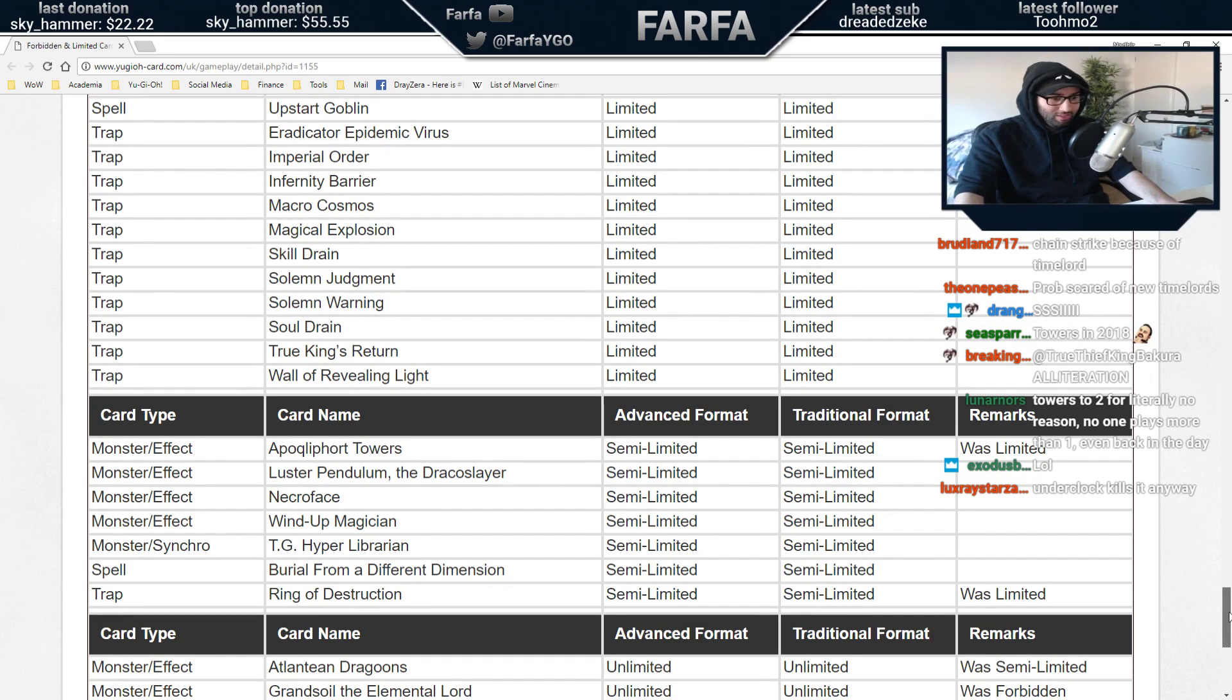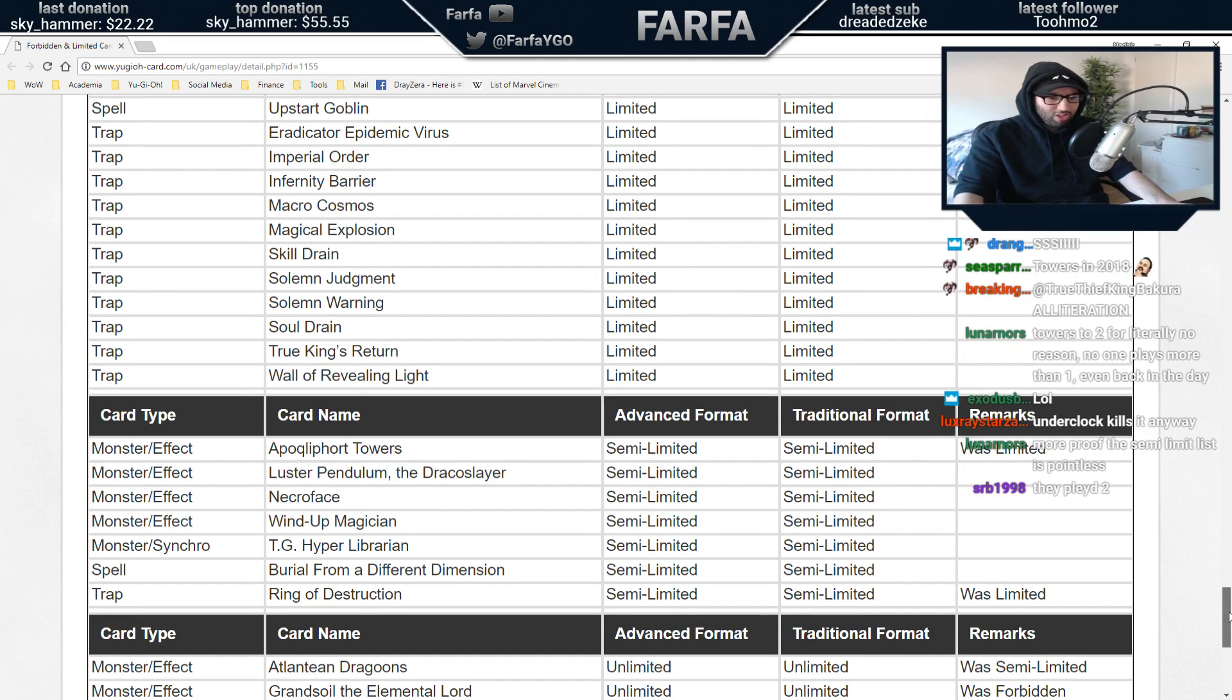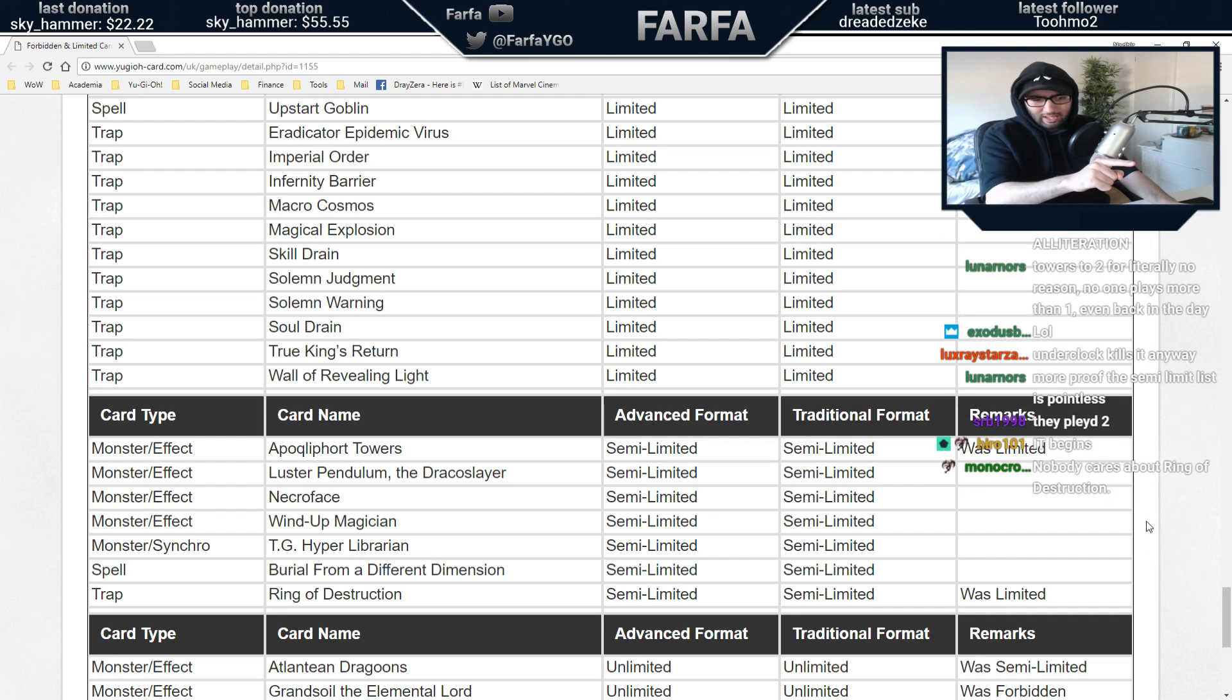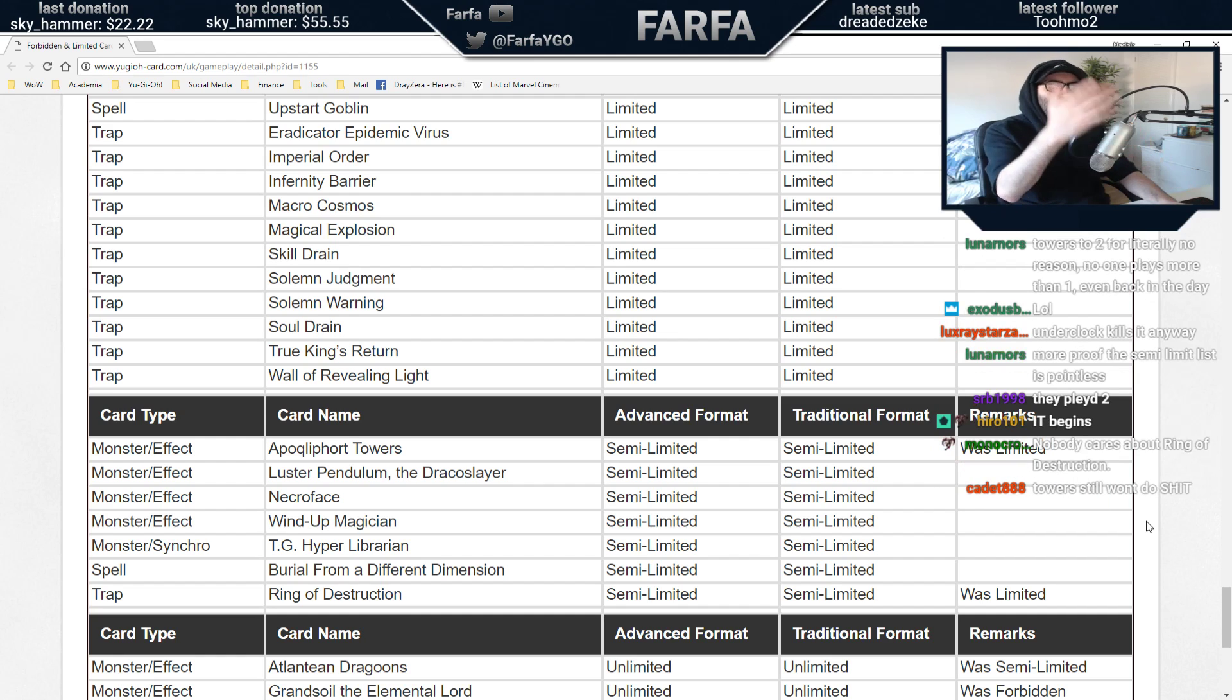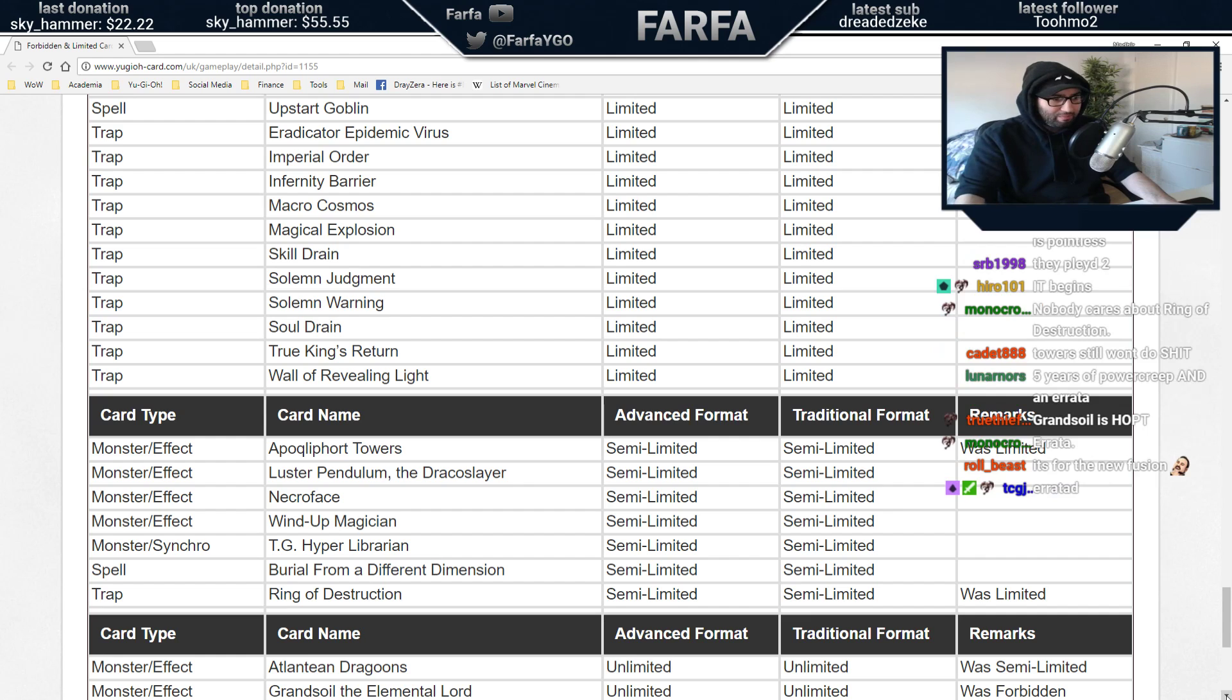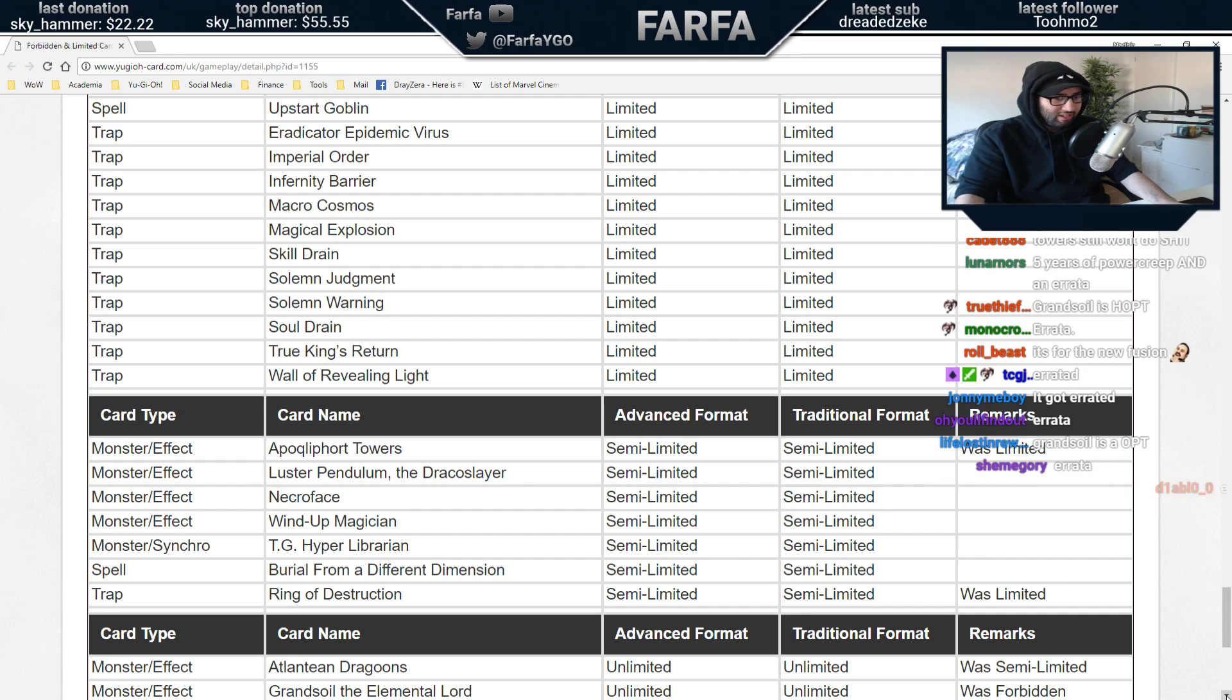Dragoons at three. Why is Grand Soil at three? I thought they banned this to stop an FTK. Please don't tell me this legalizes an FTK. I really hope this does not legalize an FTK. They banned this for an FTK. Wait, they errata'd it, my bad. They errata'd it. Okay. Sure, whatever.